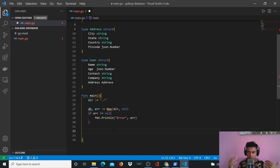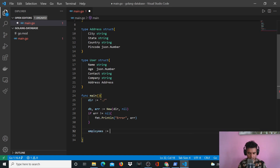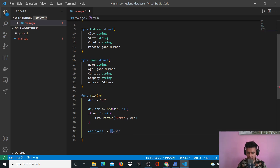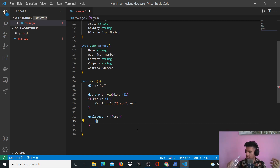We'll hardcode the values we want to store in the database. We can take these values from the command line, from an API, or from a frontend, but for the purpose of this project we'll hardcode them so you understand how data gets put into the database. In a future video we can create an API that accepts data — I've already shown how to create APIs in many other Golang videos. So here we'll take a slice called employees of type User.